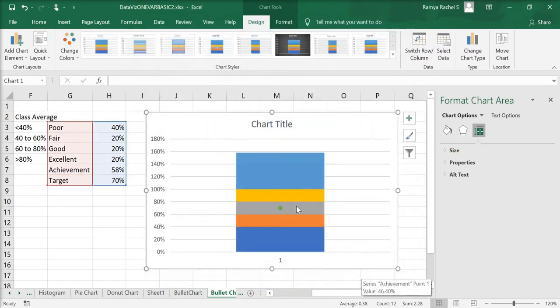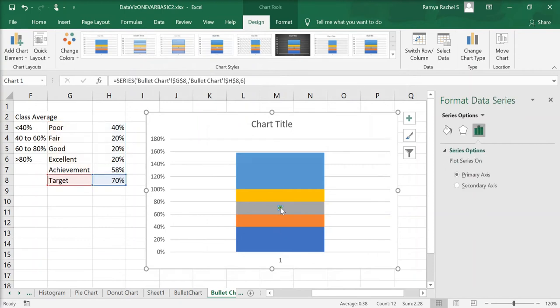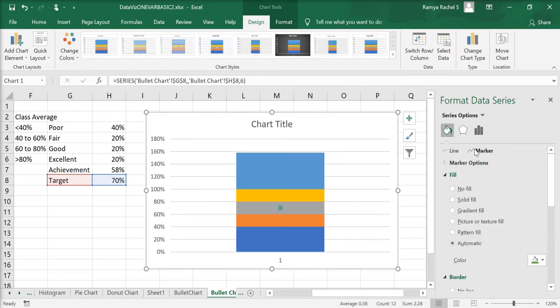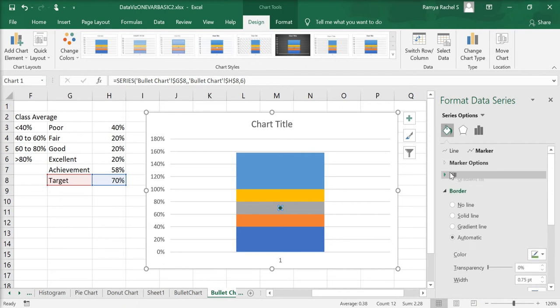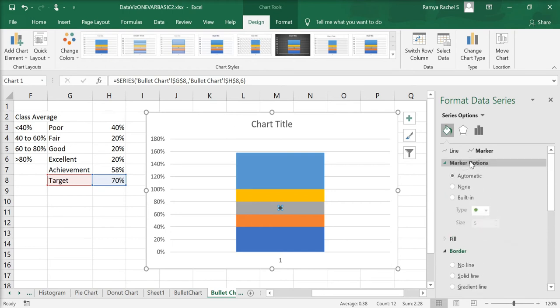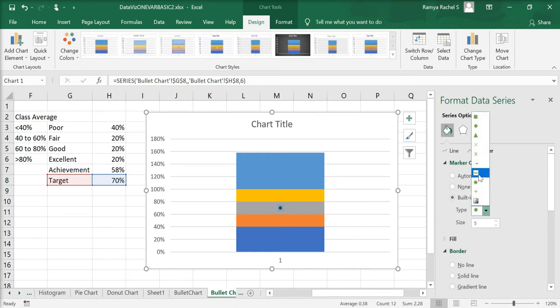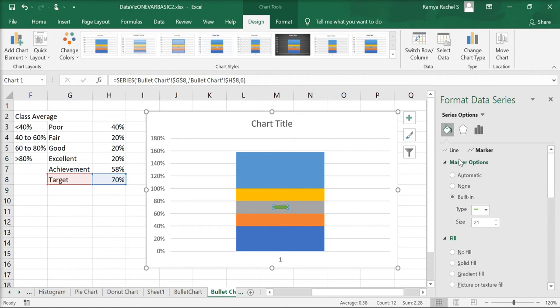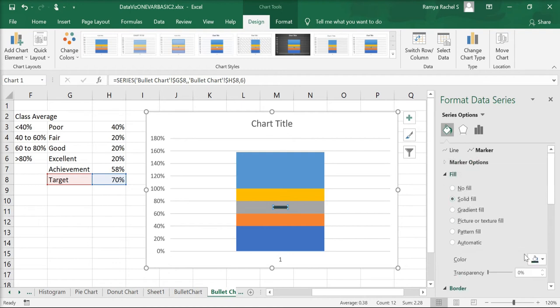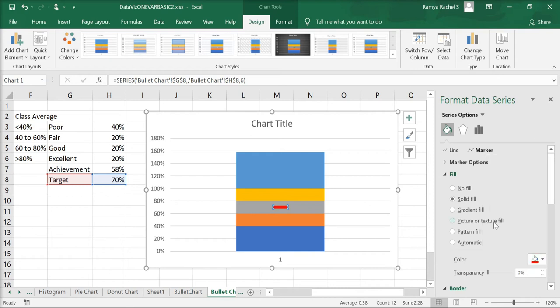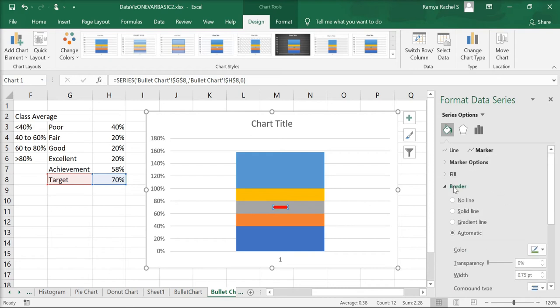Double click on the marker. Under fill and line, go to the option marker and select solid fill. Here, you can change the color of the marker. Under the same marker tab, open marker options, select built-in and change the marker type to a dash. You can also increase the size of this dash. And under fill, you can change the color of the marker.